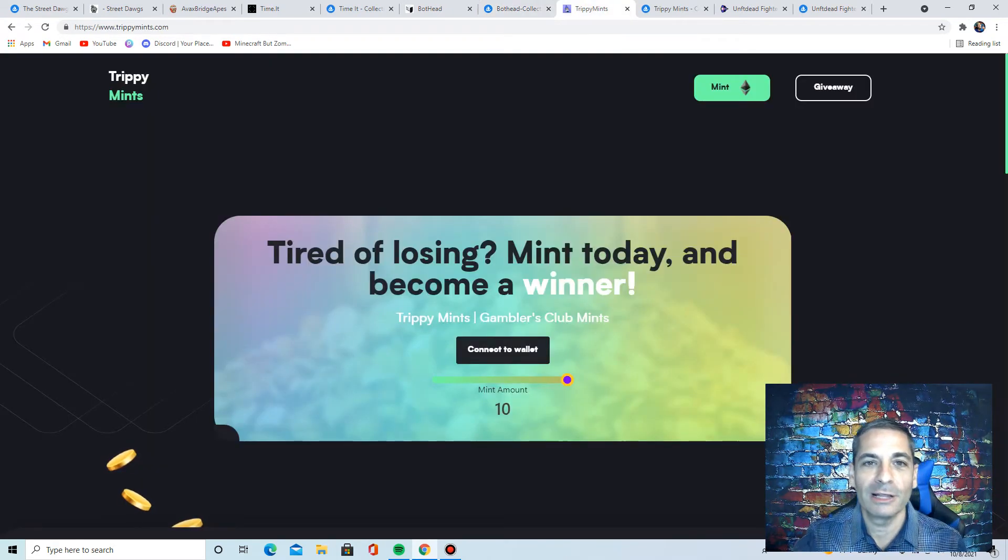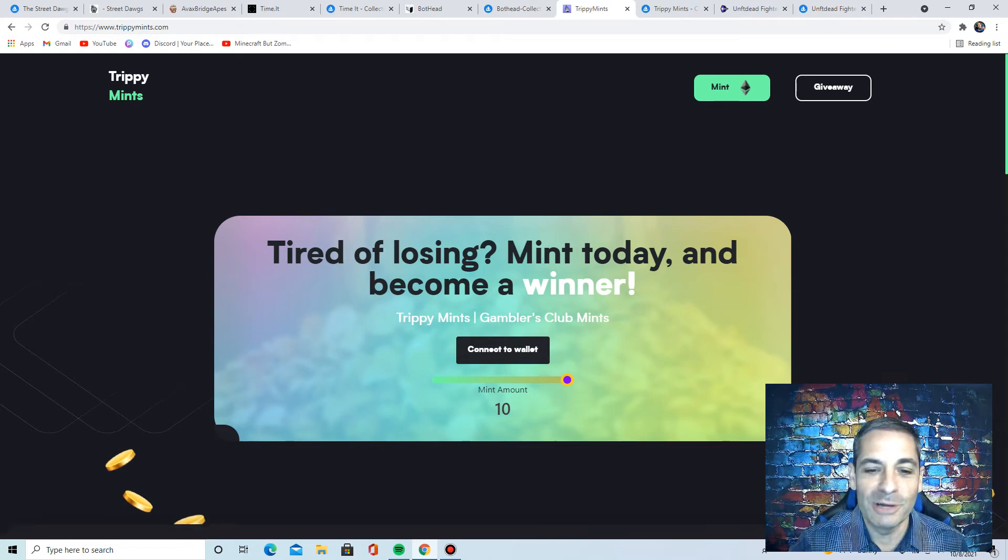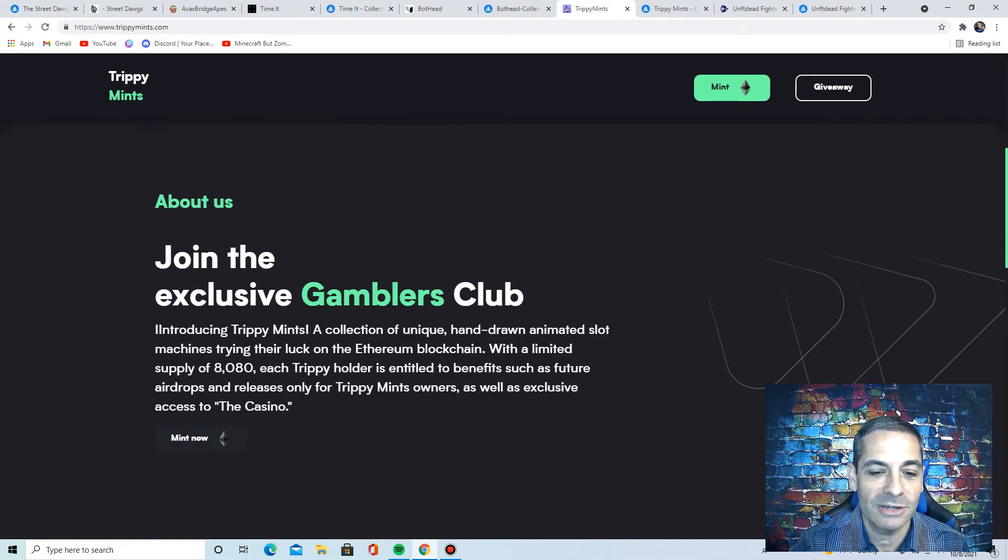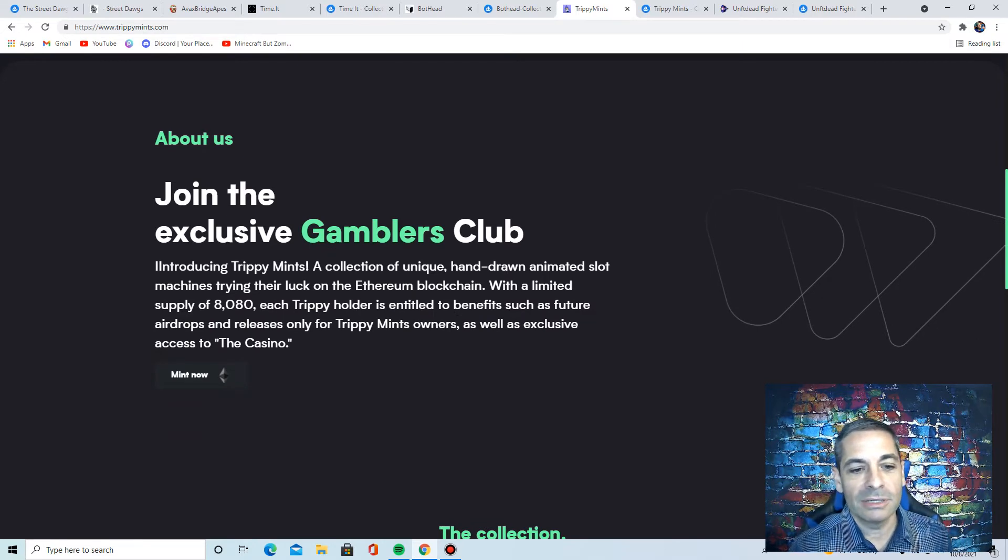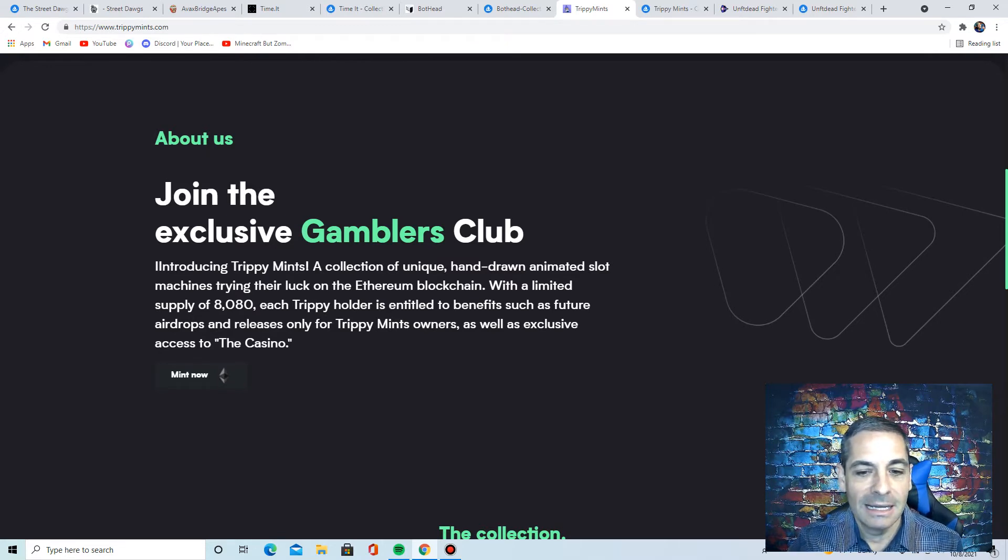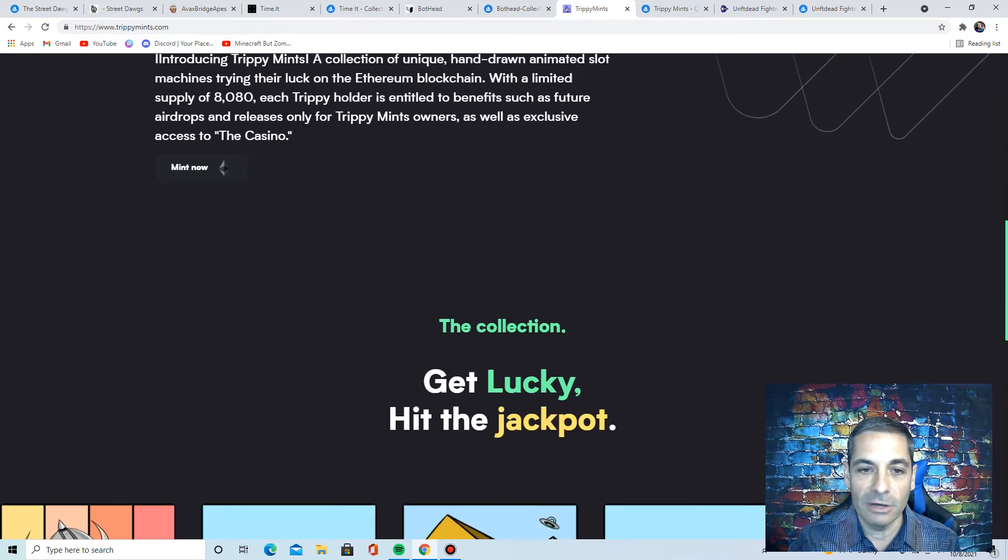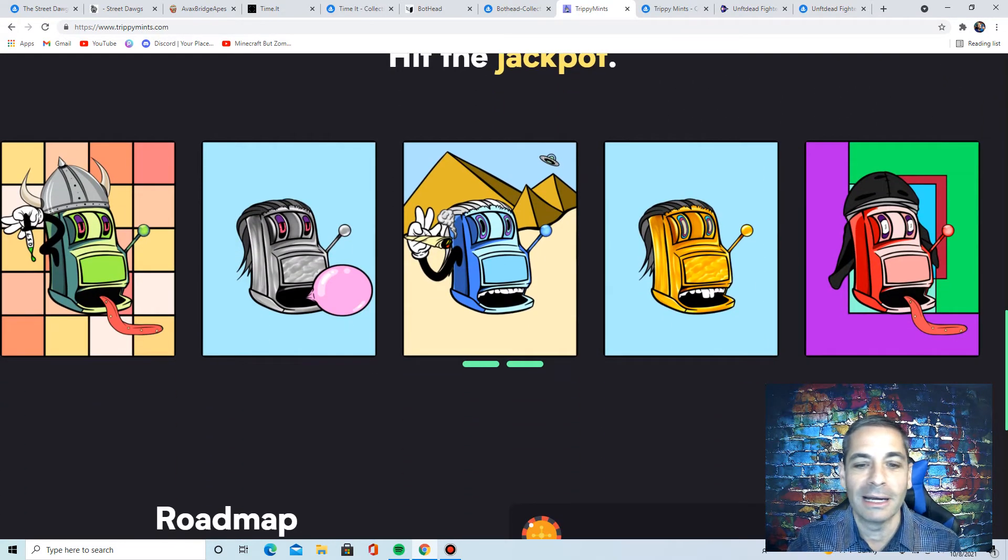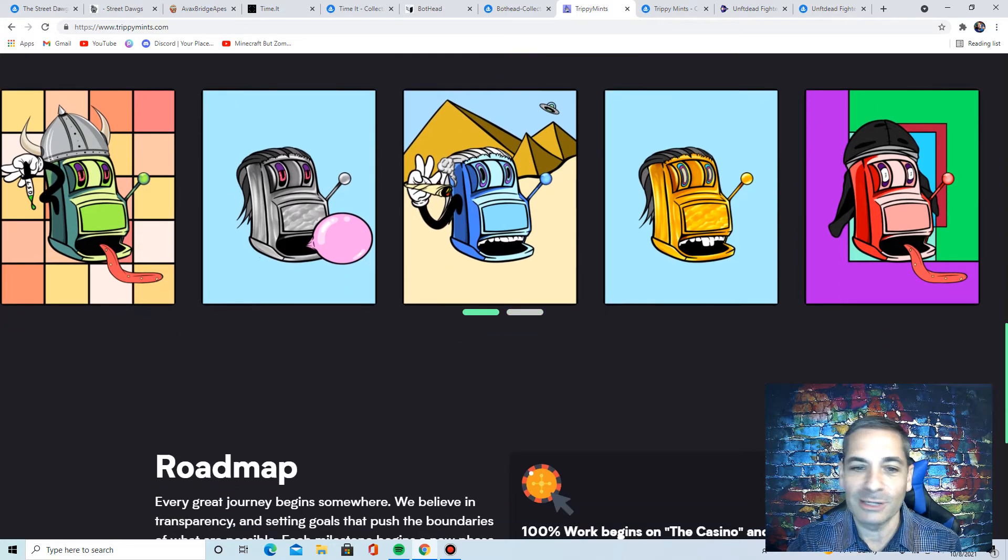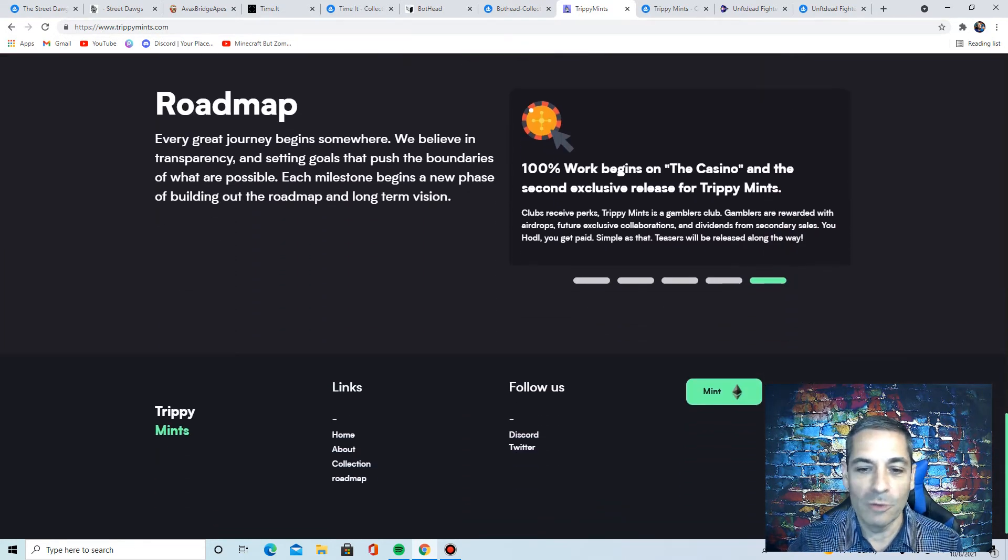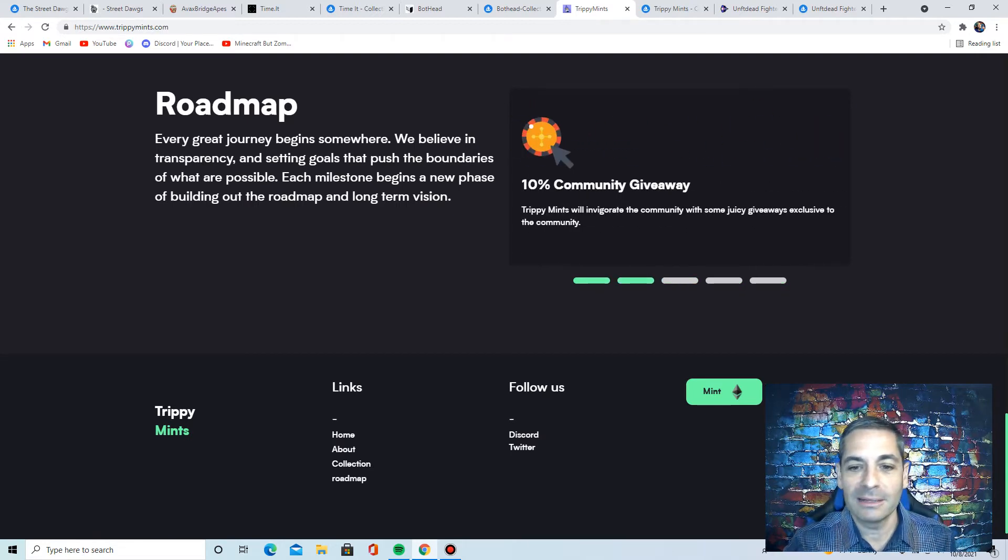Another one. We're kind of a little casino theme today compared to some of them. Trippy Mints is really cool. It says, tired of losing, mint today and become a winner. So you can mint these right now. Join the exclusive Gambler's Club. It's a collection of unique hand-drawn slot machines on the Ethereum blockchain. $8,080 in benefits such as airdrops released and access to the casino. The owners will get airdrops. Look at these. These are really fun. I love the art on these. These are kind of cartoonish, but really cool.